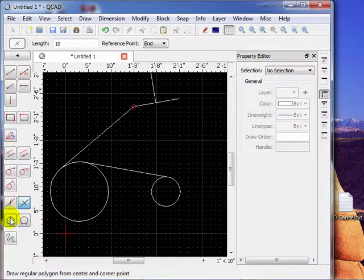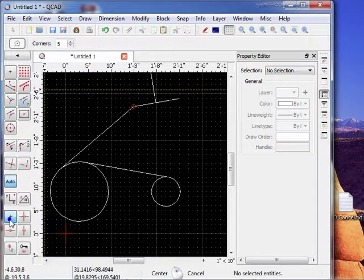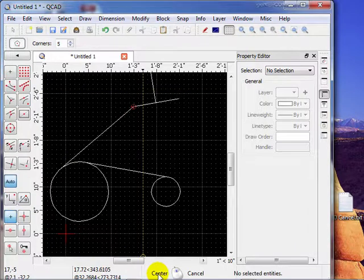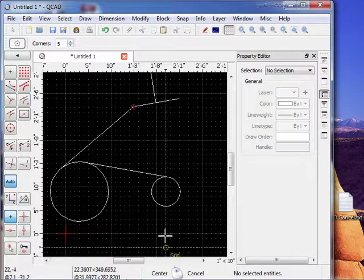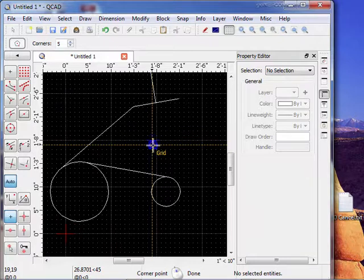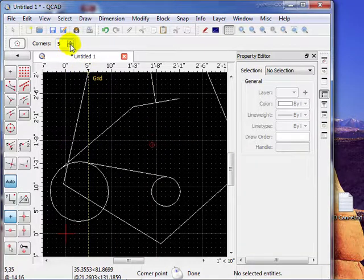Okay. The next item here is a polygon. Draw a regular polygon from center and corner point. So let's do that. So first it asks me for the center. Let's make the center right there. Notice up here we can determine how many corners it has.